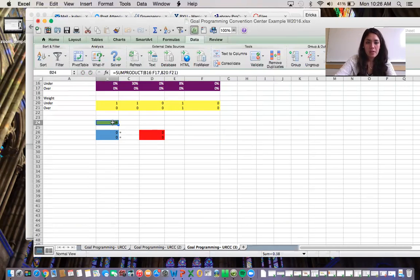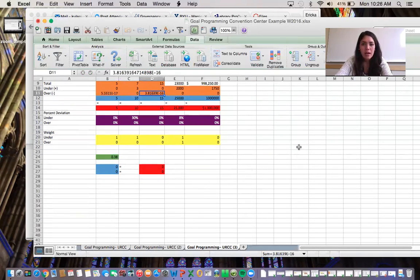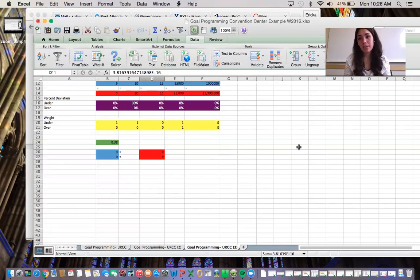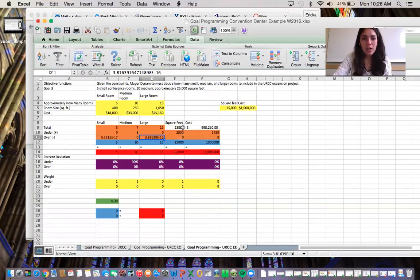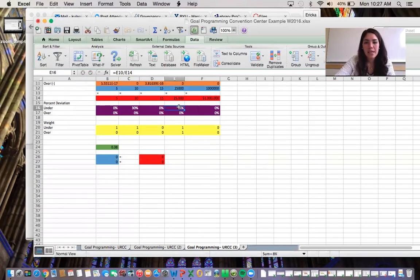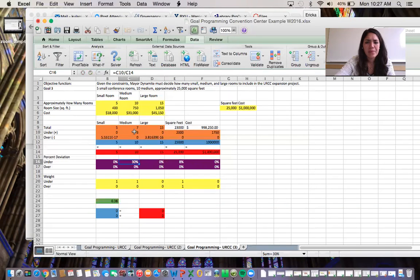After solving, here's our total percent deviation. Something interesting: because we have so many goals running simultaneously, we can't achieve zero percent deviation everywhere. This is the smallest percent deviation possible — we end up with five small rooms, seven medium rooms, and 15 large rooms, with a total of about 23,000 square feet. We have roughly an 8% deviation on square footage, and about a 30% deviation because we wanted 10 medium rooms but couldn't reach that target.